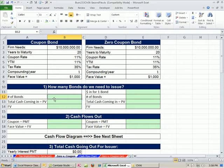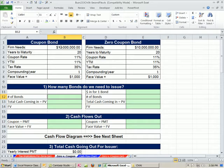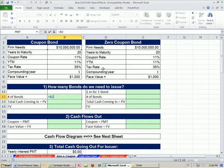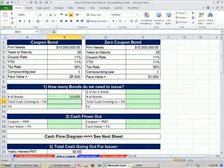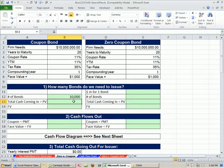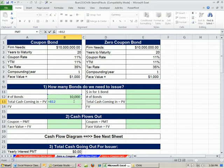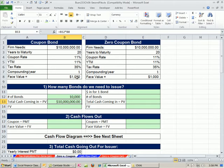Let's do coupon bond. Number of bonds - this one's not too hard. If it's selling at par, we just get the exact face value. So the $10 million divided by 1,000. We have to issue 10,000 bonds. Total cash coming in: 10,000 times the face value, then we get $10 million.